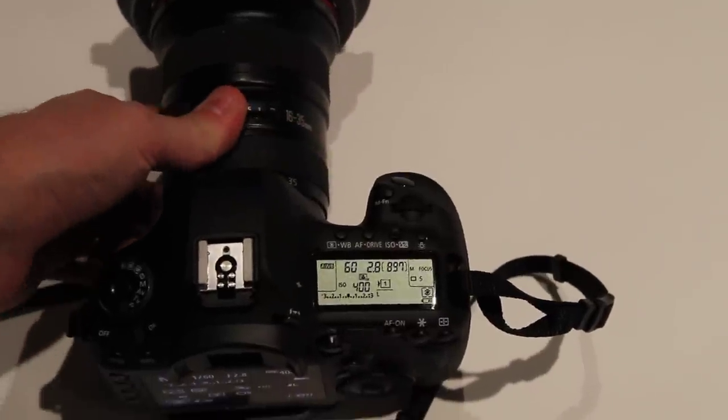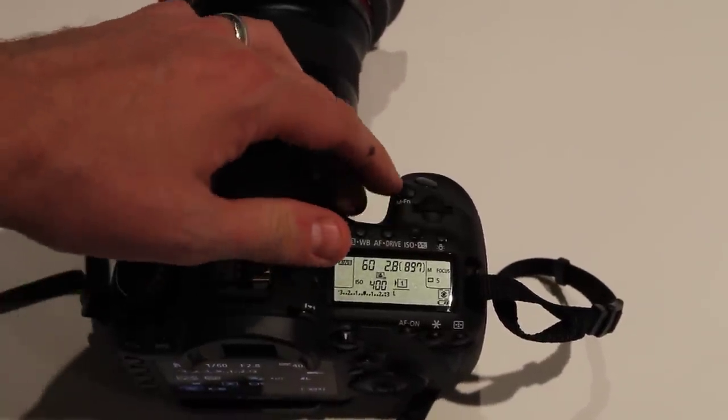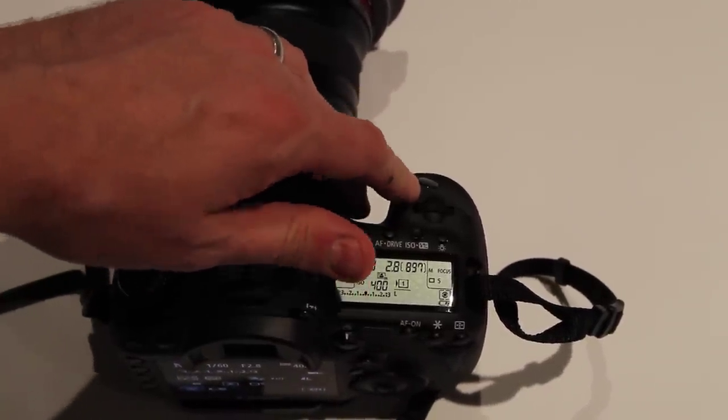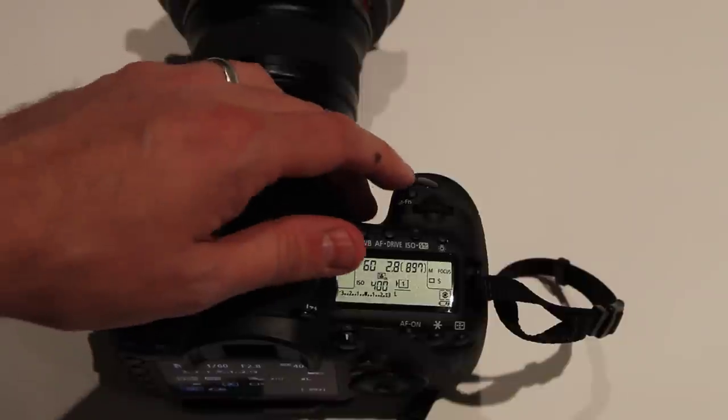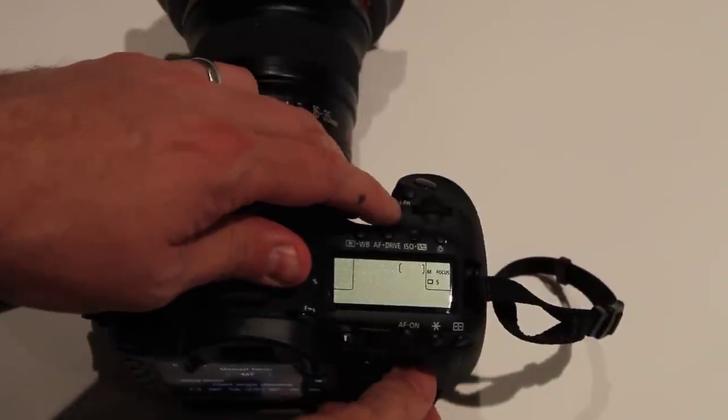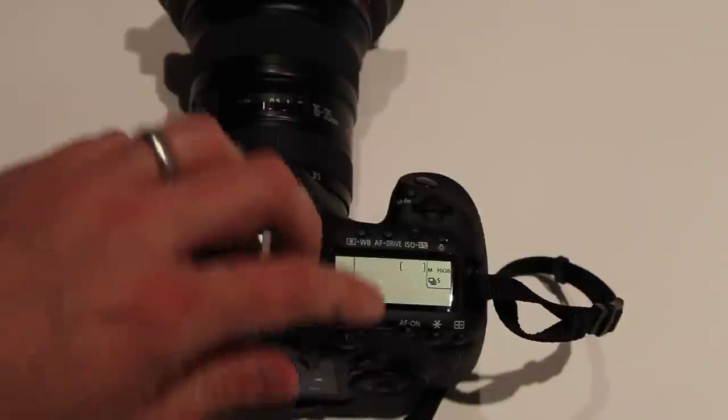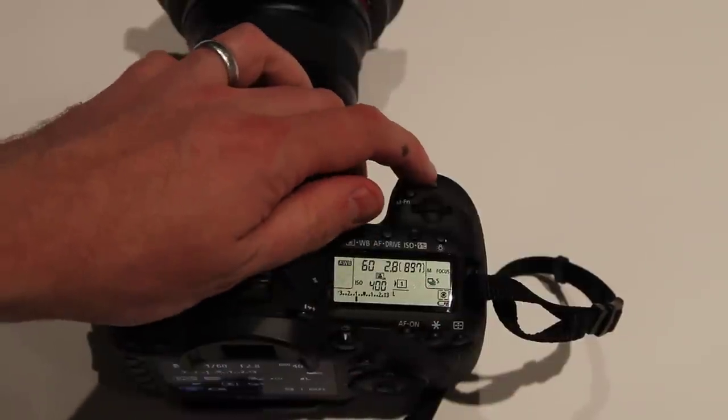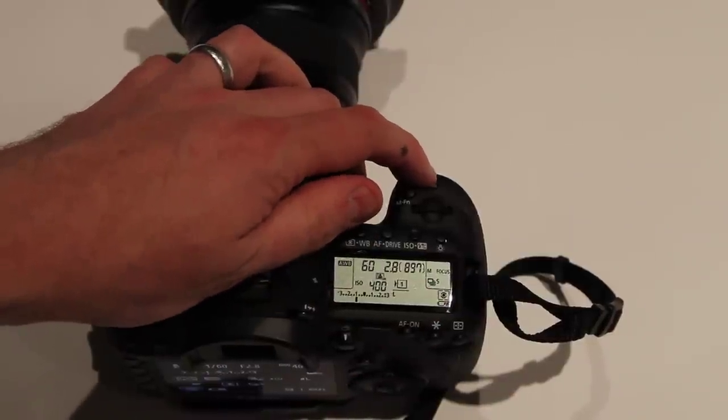So now there's actually a new one that's not even on the 1D Mark IV. If I come in here, turn it again, there's silent burst mode. This is awesome.